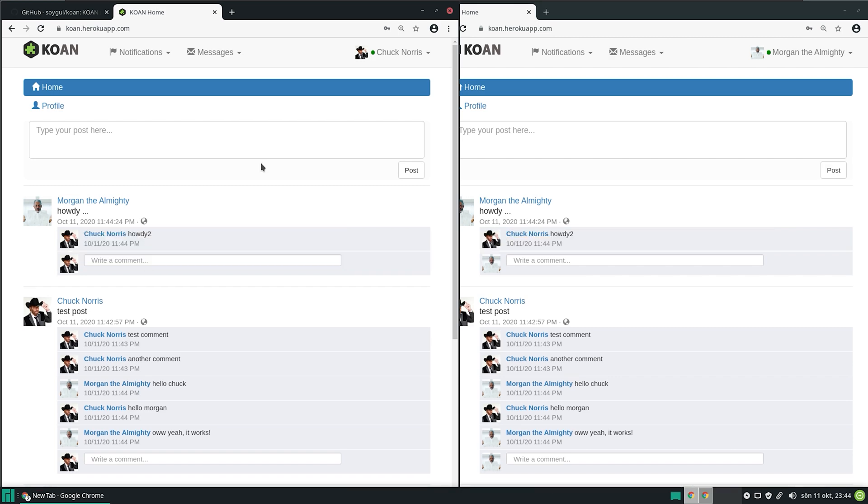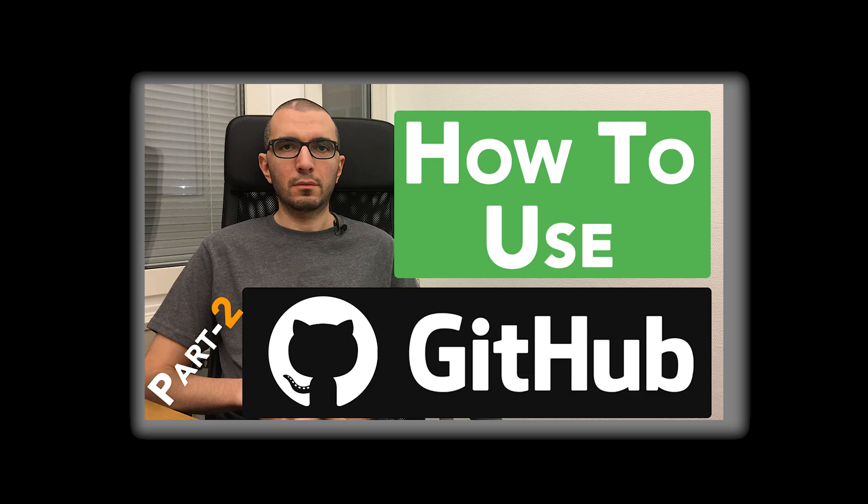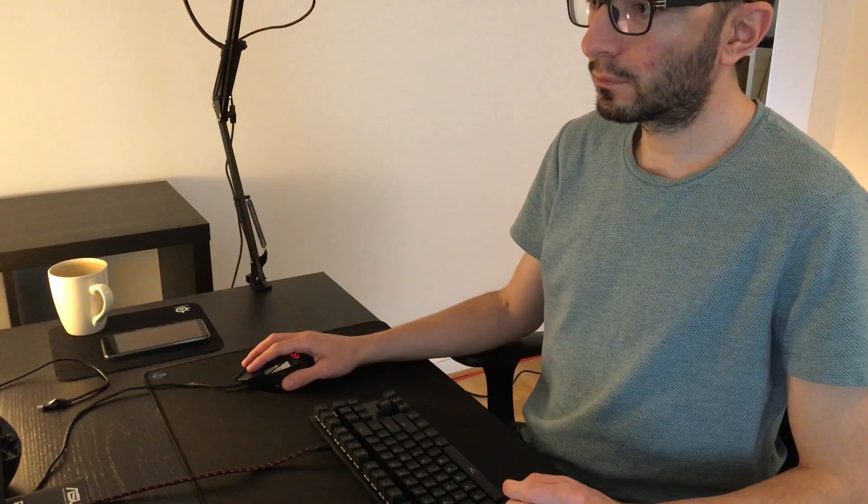By the way, if you are interested, I have an entire video demonstrating my open source project workflow using Git, GitHub, and Docker. You can find the link to it in the video description below.